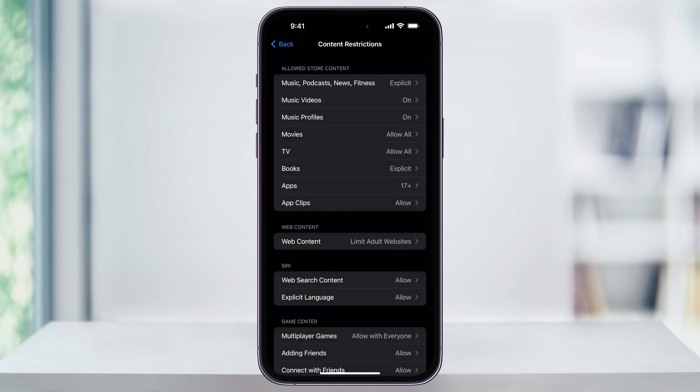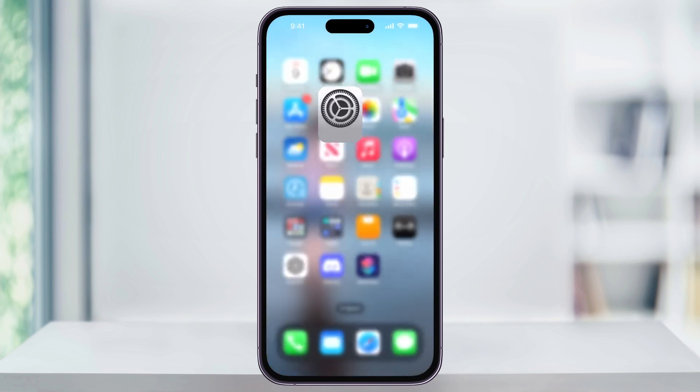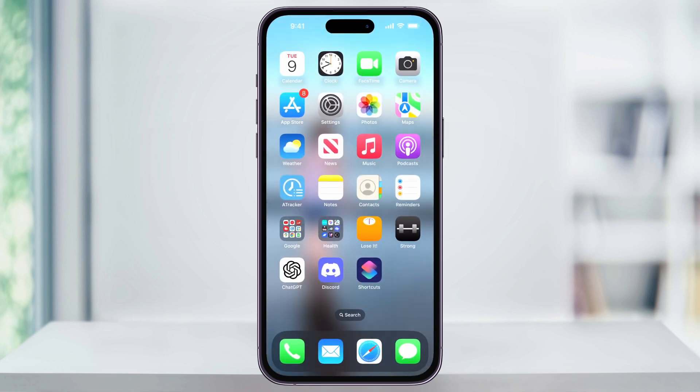Once you're finished, you can close settings and the new restrictions will be set up. And that's how you turn off parental controls on your iPhone. Thanks for watching.